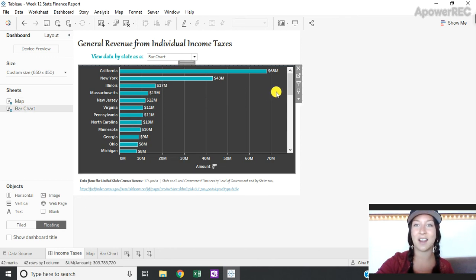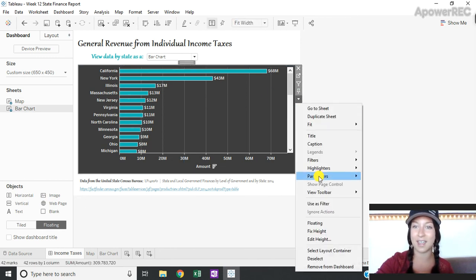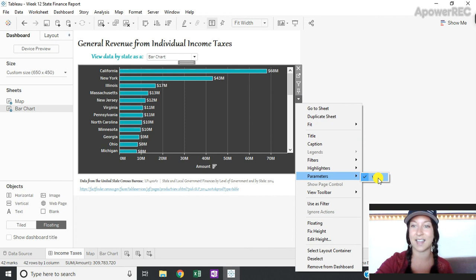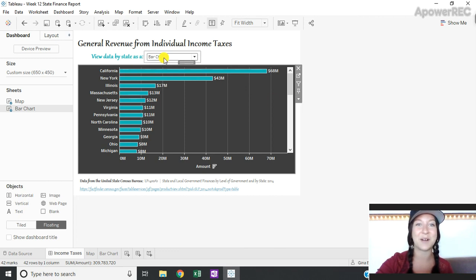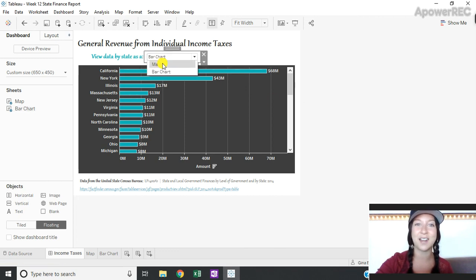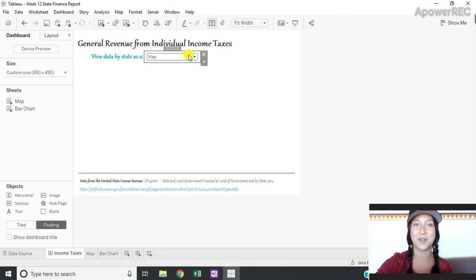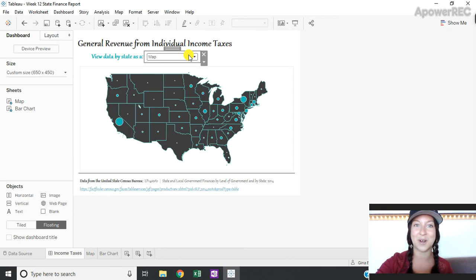Then on the sheet that is visible I can right-click and select my parameter control to have it appear on my dashboard and then I have this toggle for my end user to swap visualizations.